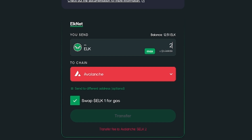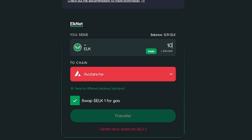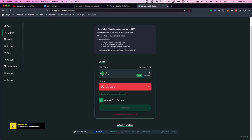The transfer fee is 2 ELK. At about $1.62 per ELK, that's $3.20 in fees on a $20 transfer. You might think that's a lot, but remember the fee is the same whether you transfer $20 or up to $16,000. If you went through Rubic at $100, you'd still pay fees. So let's go ahead and input 12 ELK with Avalanche selected and the 1 ELK for gas option checked.